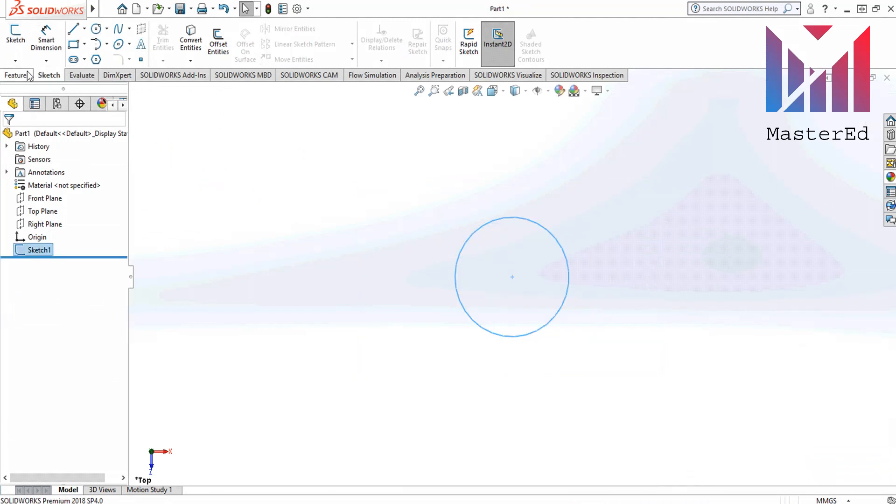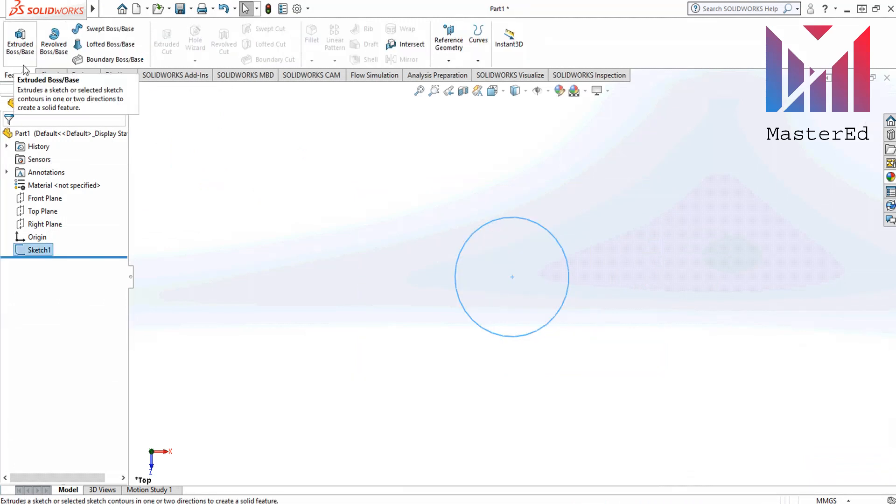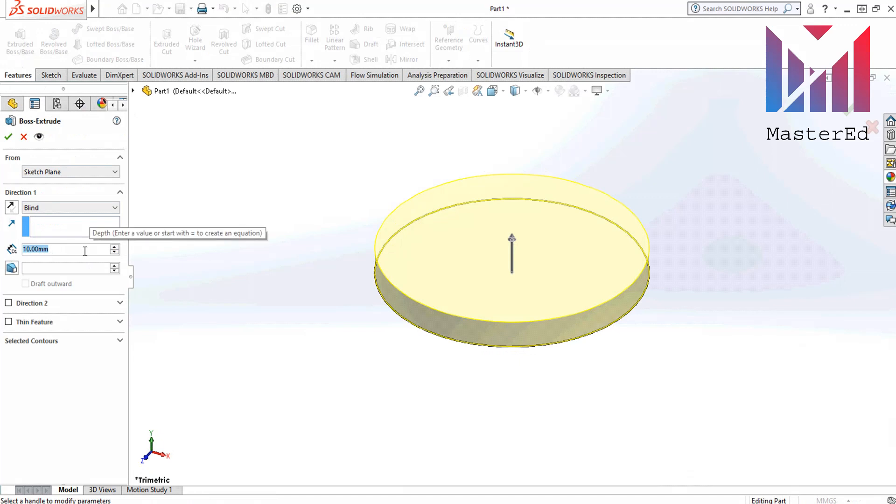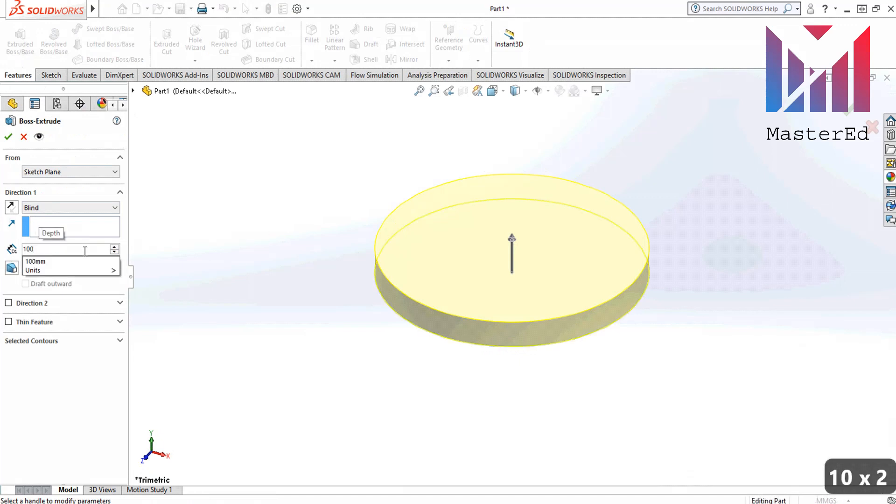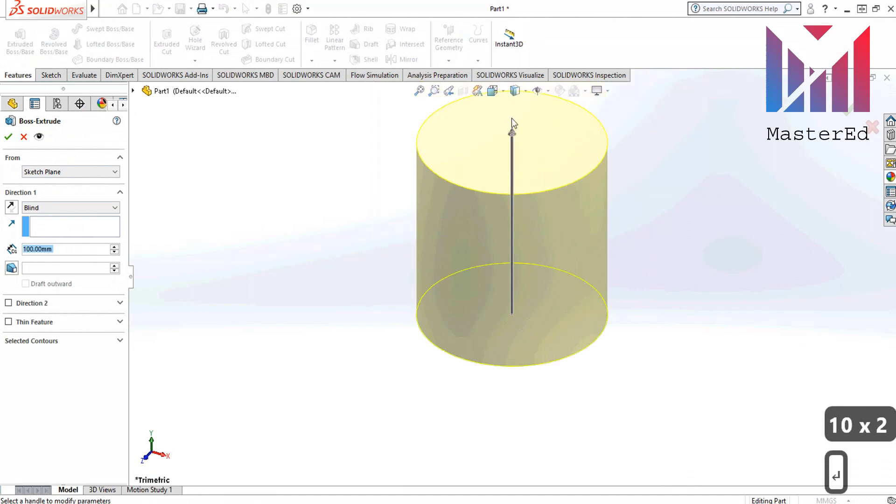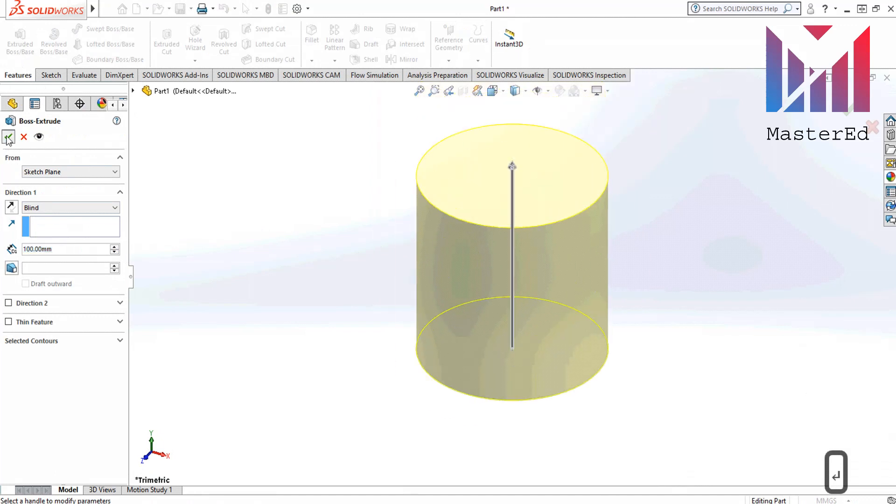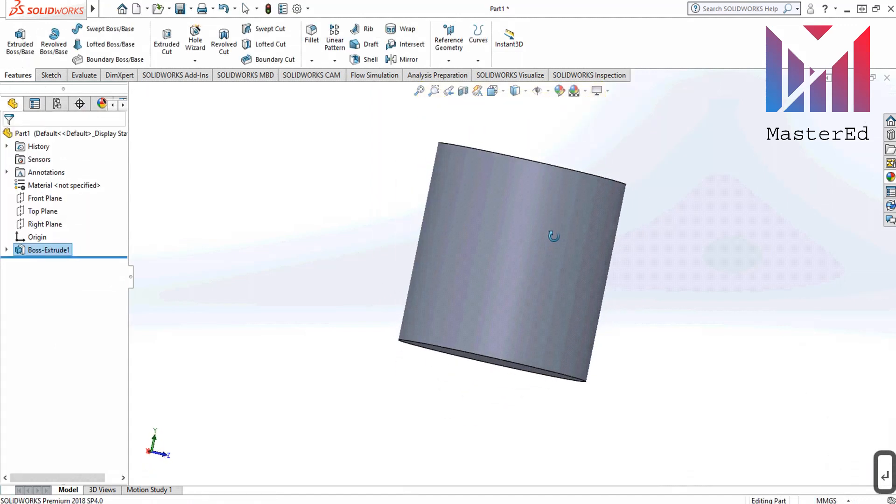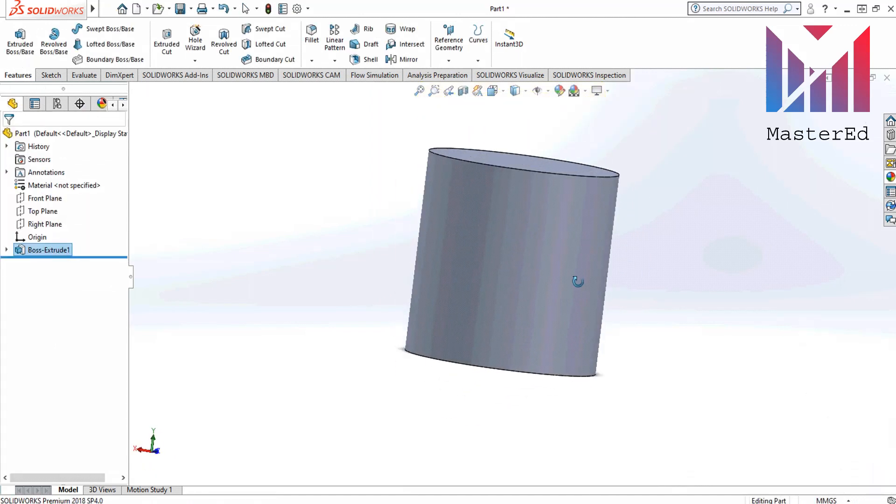Then click here to exit from the sketch. Then go to the feature tab and use extrude boss base command. Then apply an appropriate height here, let's say 100 mm. And click green button again. This is how we draw a cylinder.